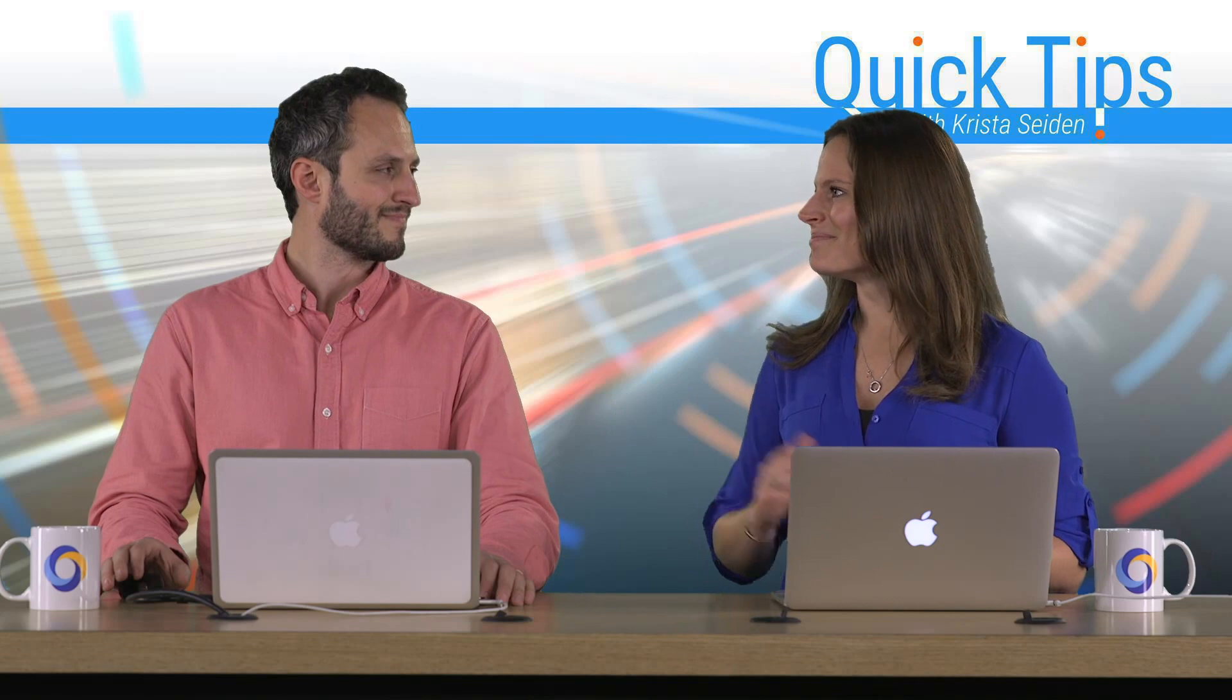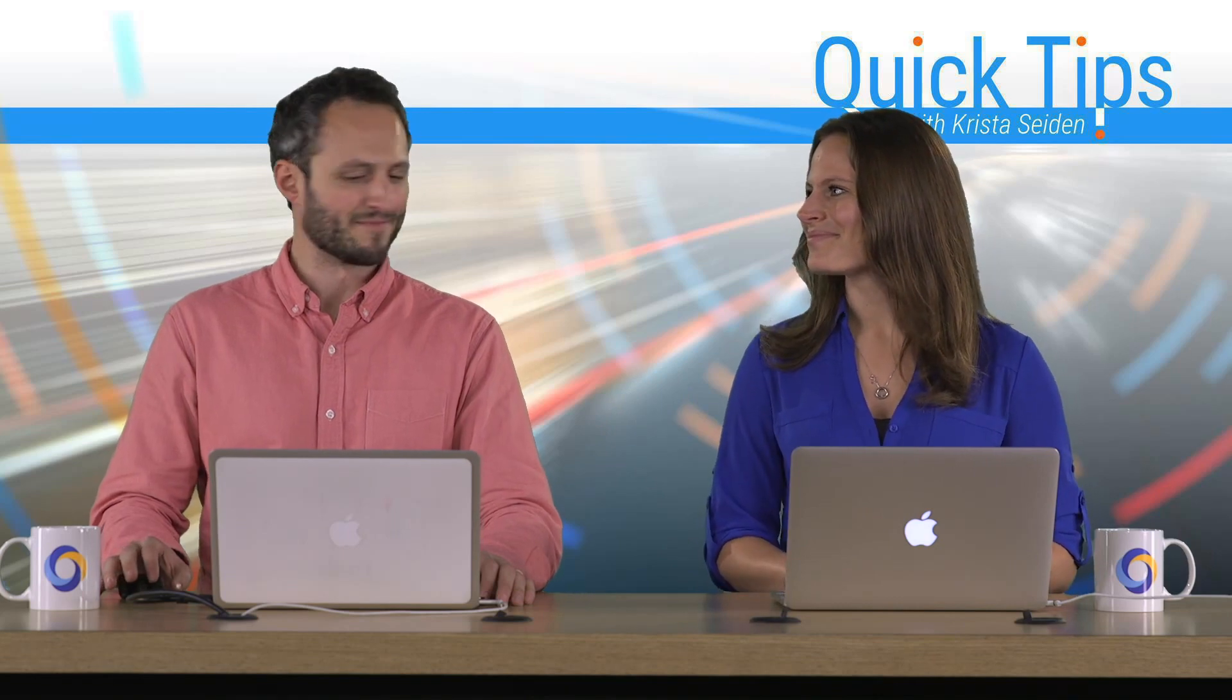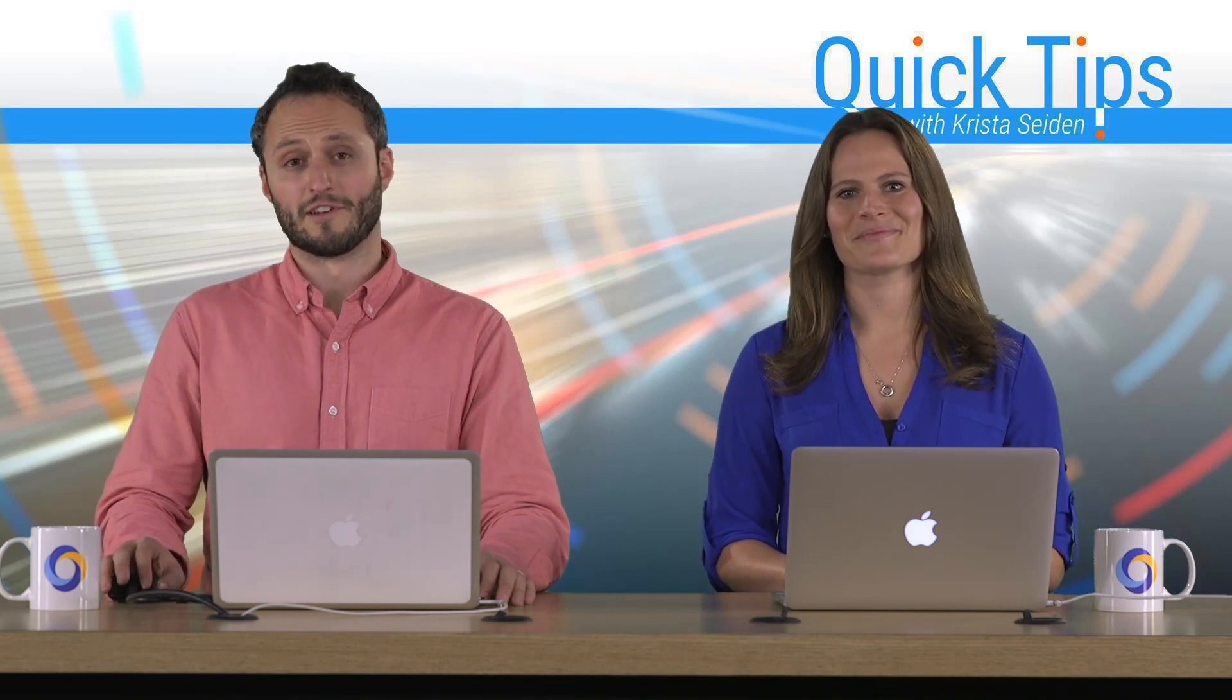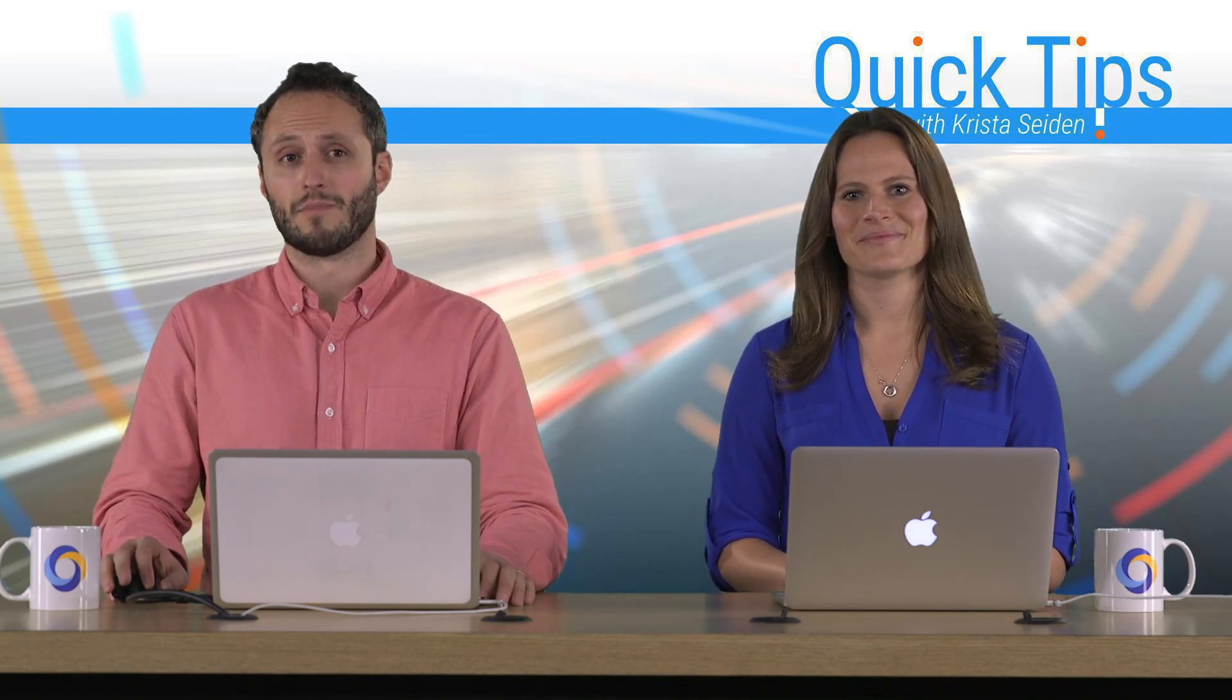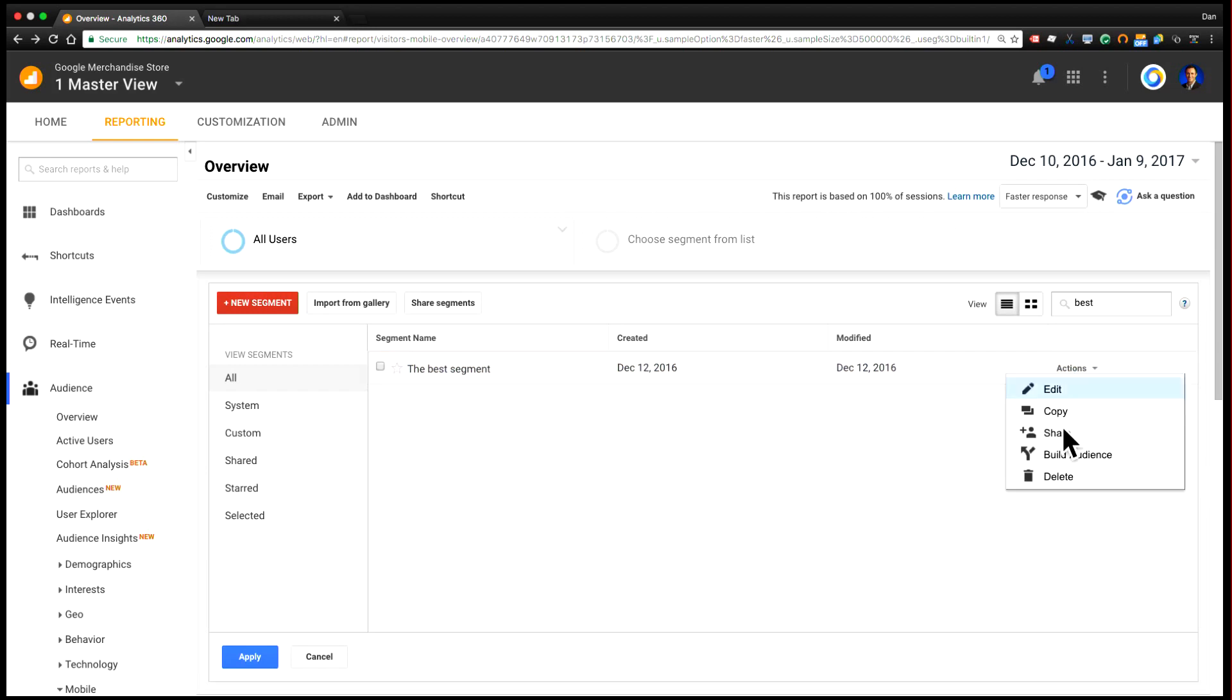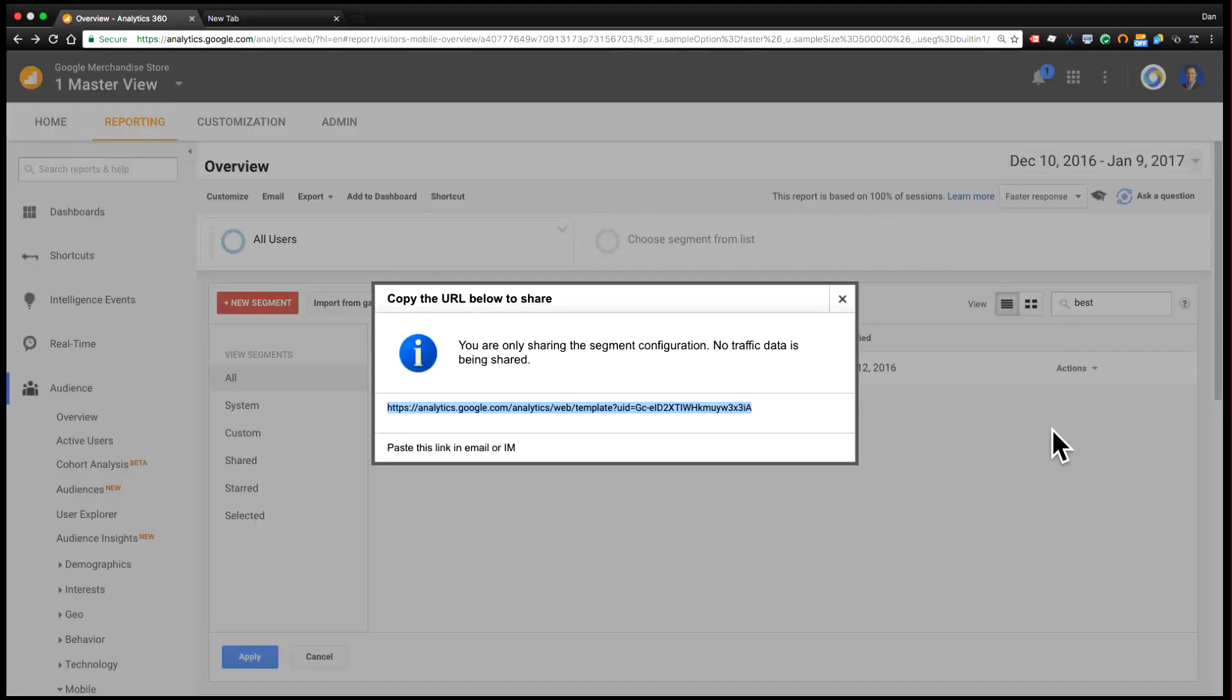I'm going to go ahead and turn it over to Dan. Thanks, Krista. So this is a common scenario where someone might ping you a link that says, here is a segment, import this into your Google Analytics account. And what they've basically done is they've taken a segment that they already have in their account and they have generated a template link in analytics for you to import.